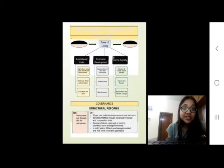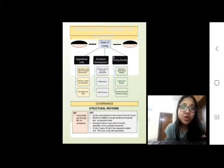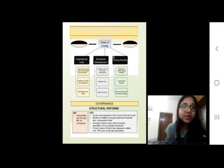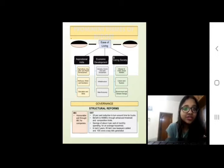These are the prominent themes of the budget. Aspirational India includes agriculture, welfare, water, sanitation, and education. Economic development includes industry, commerce, investment, and infrastructure. Society includes women, child, social welfare, culture, tourism, and environment.